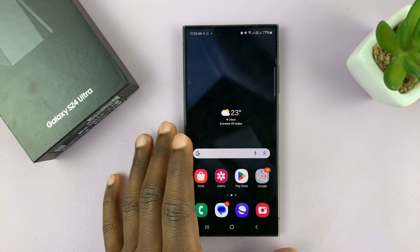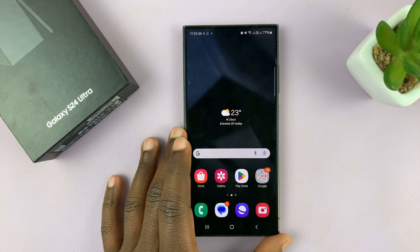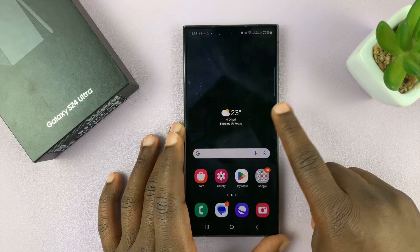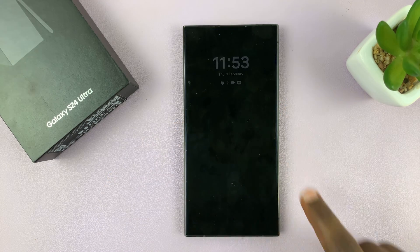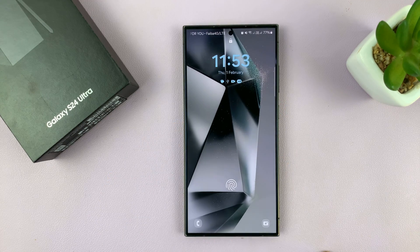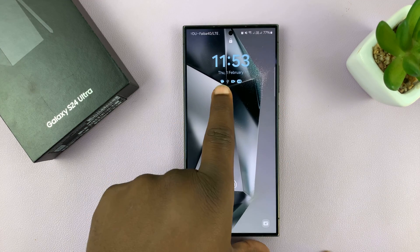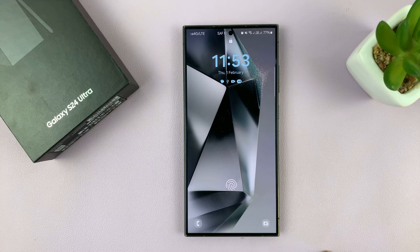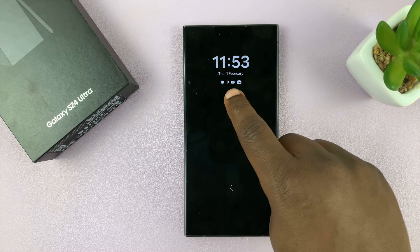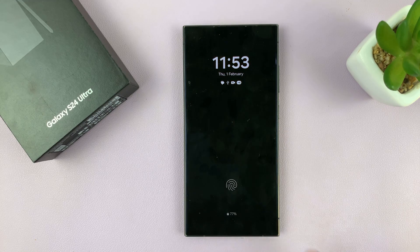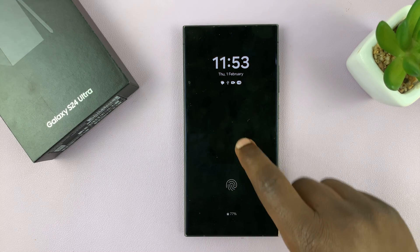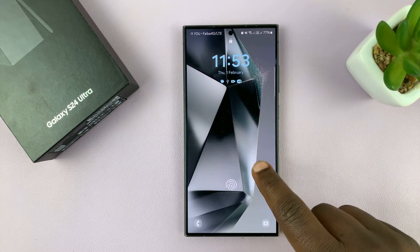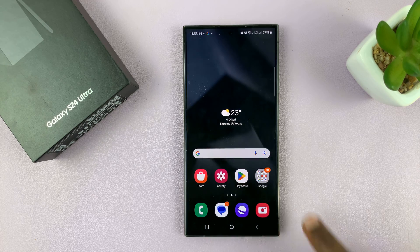I'll be showing you how to hide notifications from the lock screen of your Samsung Galaxy S24. You can see we have notifications here — the icons of all the apps that have notifications on the lock screen and also on the always-on display.